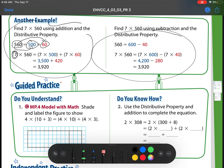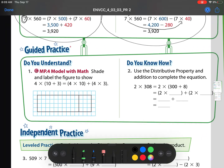The other way we can do it is to look and see what 560 is close to. Well, it's close to 600. Then how do we get from the number it's close to back to our target number? Well, we subtracted 40, and then we could do that same thing times 7 and times 7. So we have those two strategies.